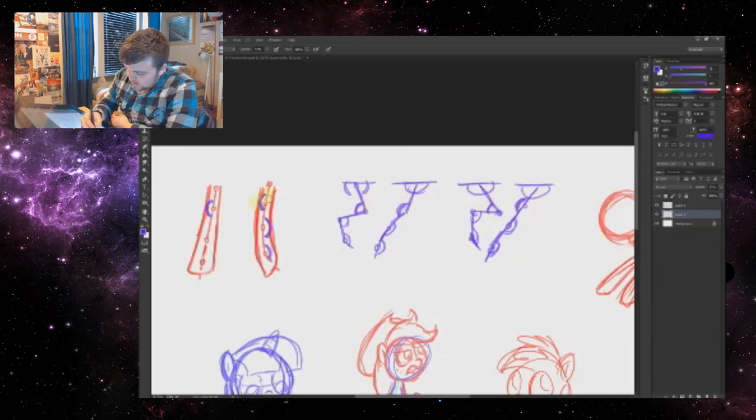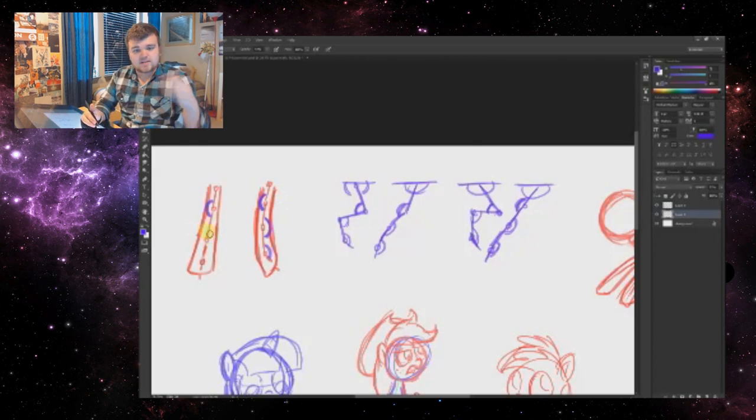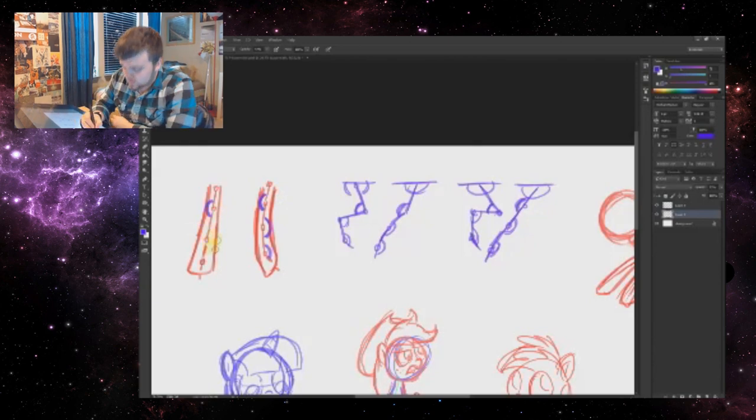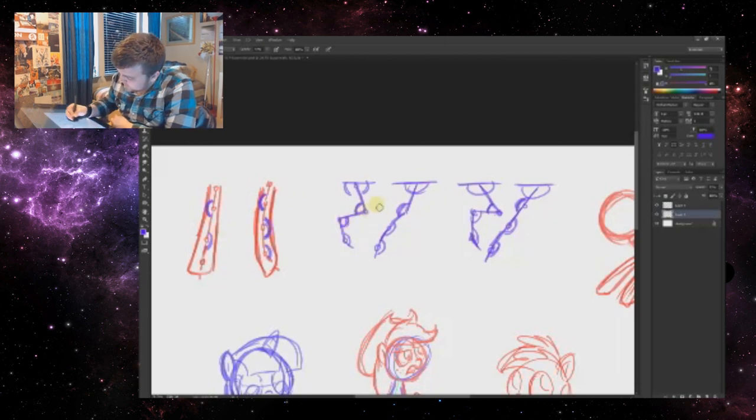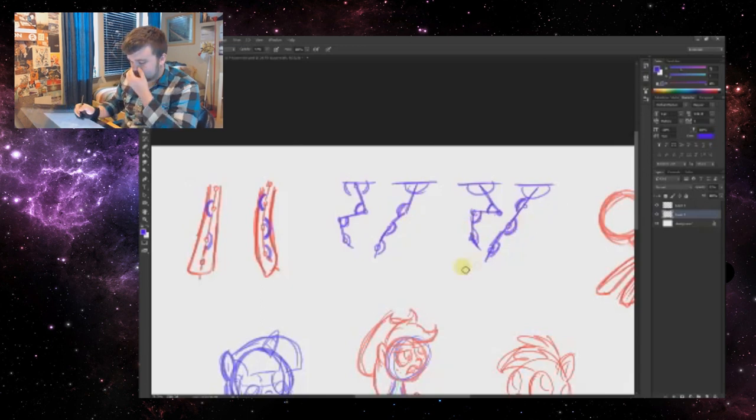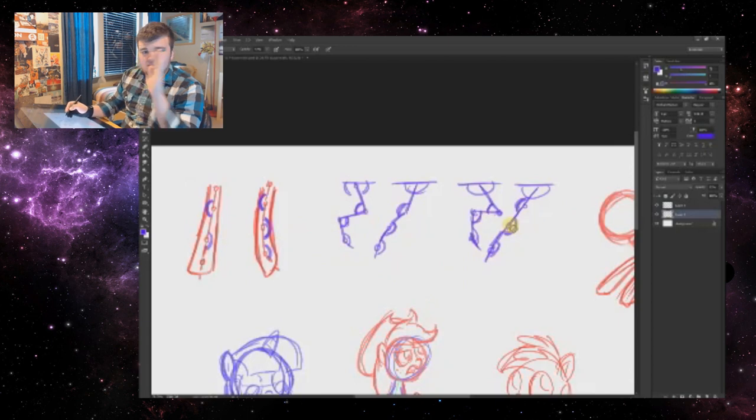And then we have the wrist, basically the wrist of a horse, which is here and here, kind of drawn in the wrong spot but whatever. Also seen here, here, and here, and here. So these are all the same joint.